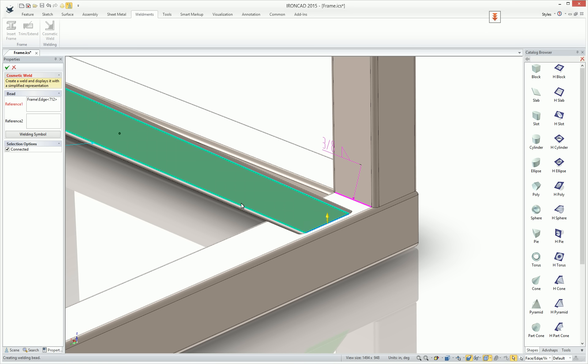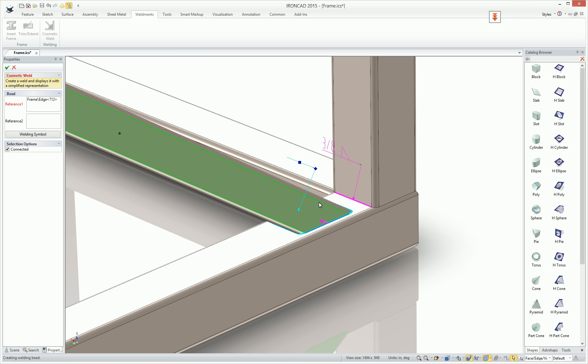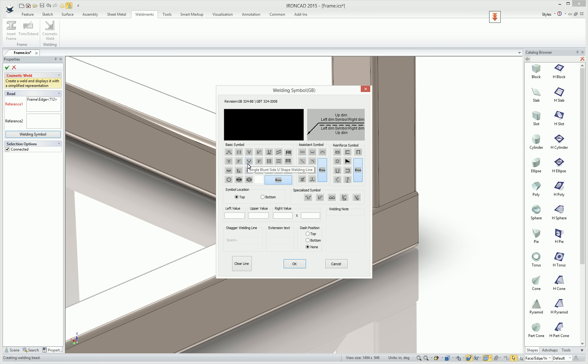For example, it may have selected this connected series or the opposite connected series. So you can just click on the arrow to toggle that. Again, enter in your weld symbol information that you want to use.